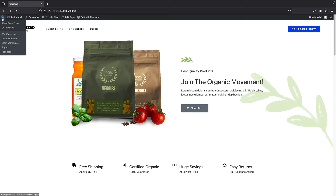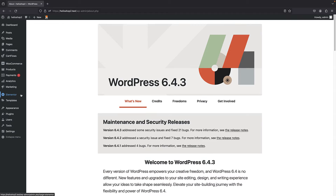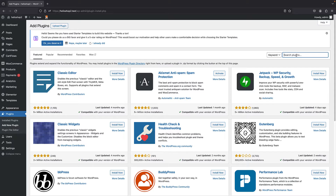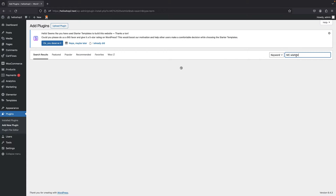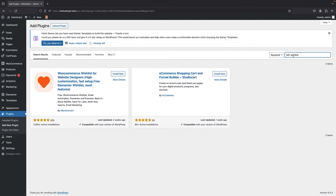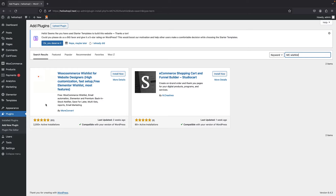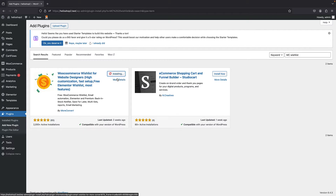To get started I'm just going to bring my admin panel, go to Plugins, Add New, and search for MC Wishlist. This is the plugin I'm talking about. As you can see it has very good reviews and the installation number is relatively low because it's a new plugin that has been recently listed in the WordPress repository, so it's not as old as some other wishlist plugins available in the market.